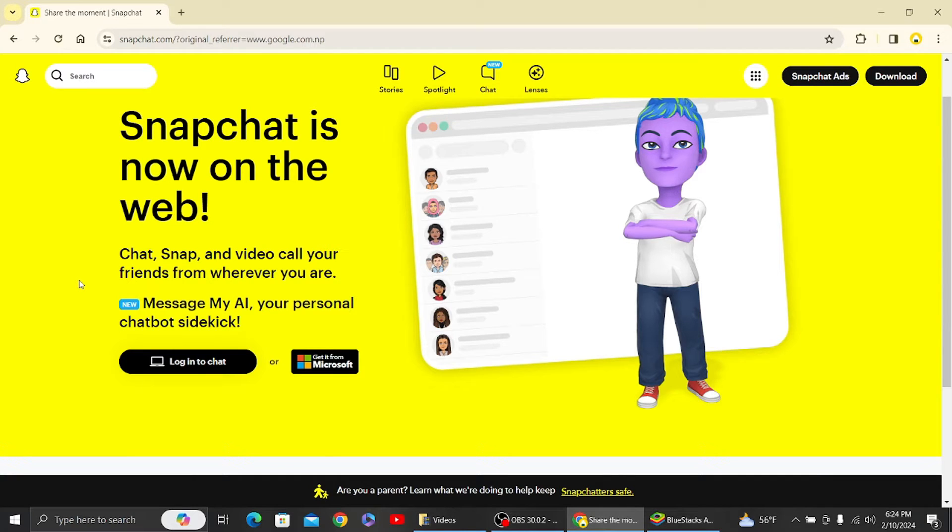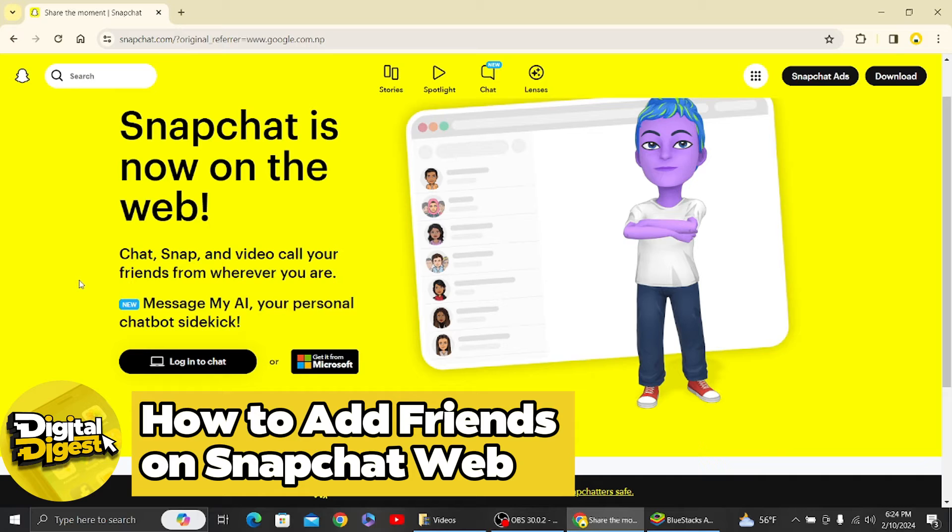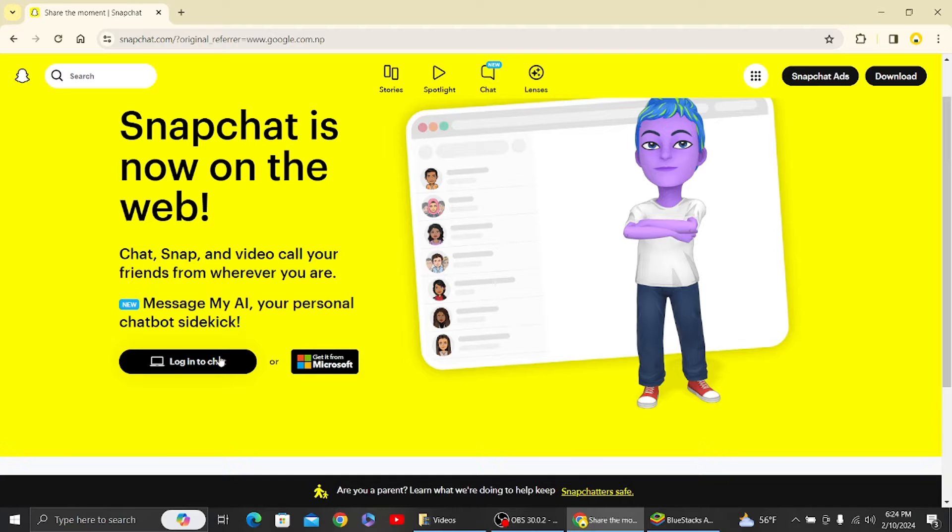Hey guys, welcome to Digital Digest. In this video I'm going to show you how to add friends on Snapchat. Let's get started. Here you can see we have our Snapchat website open.